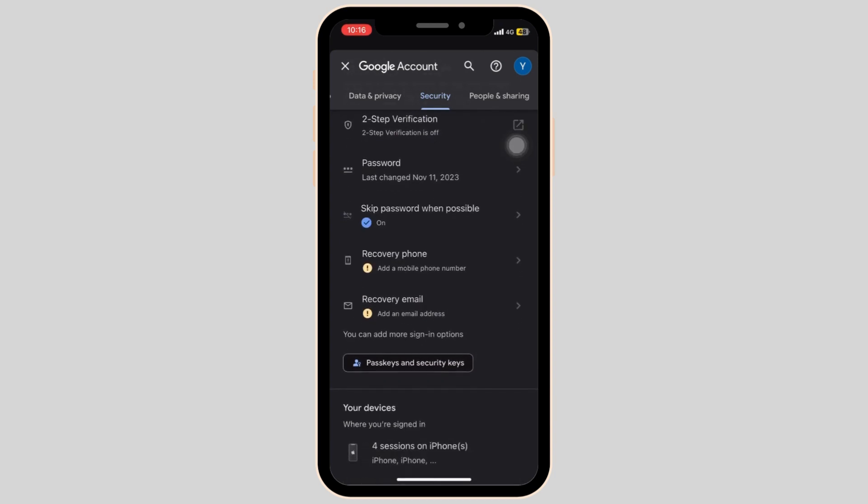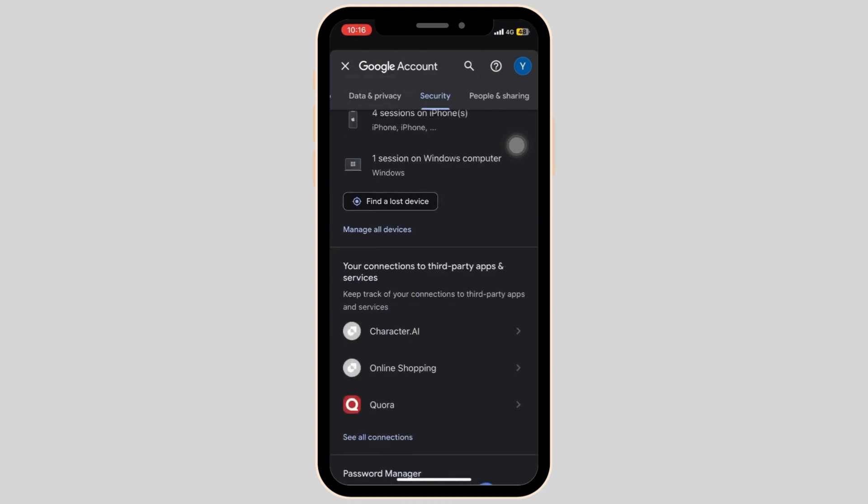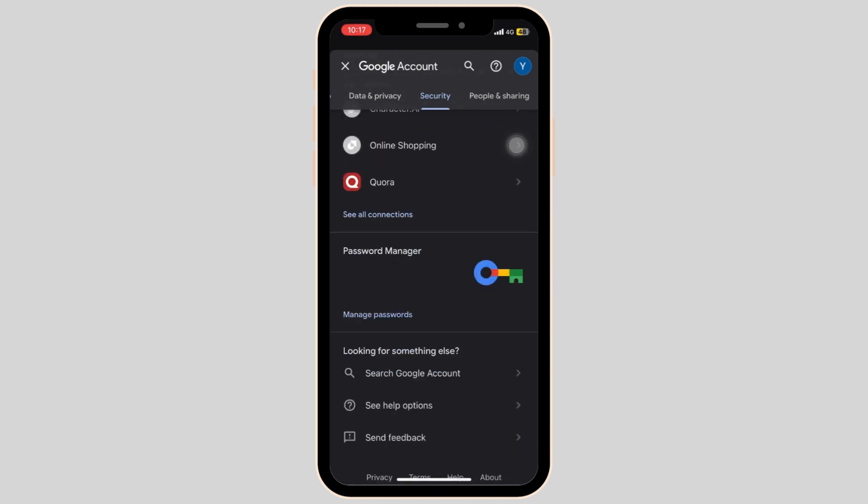Scroll all the way down until you find password manager. Simply tap on it.